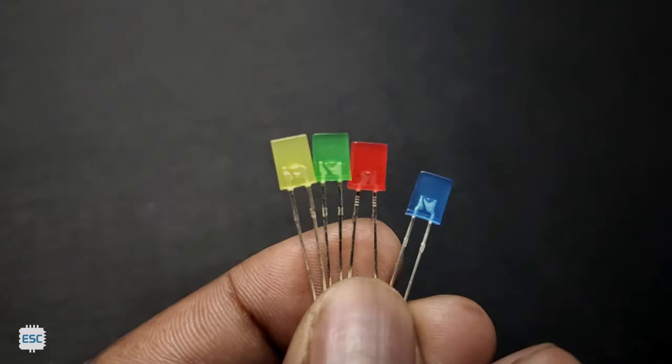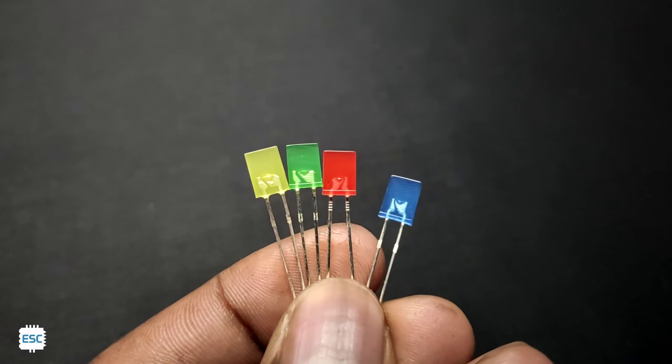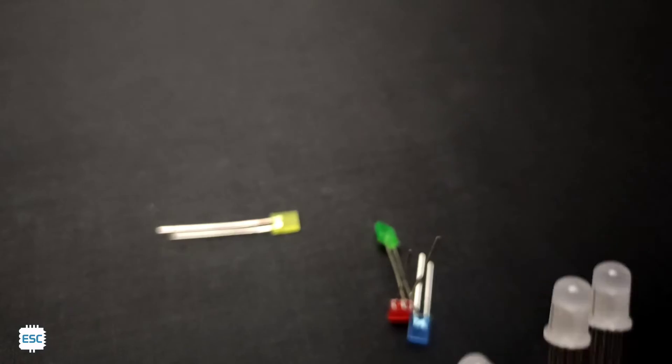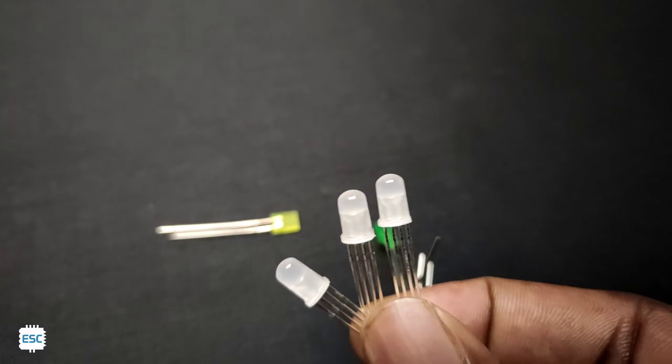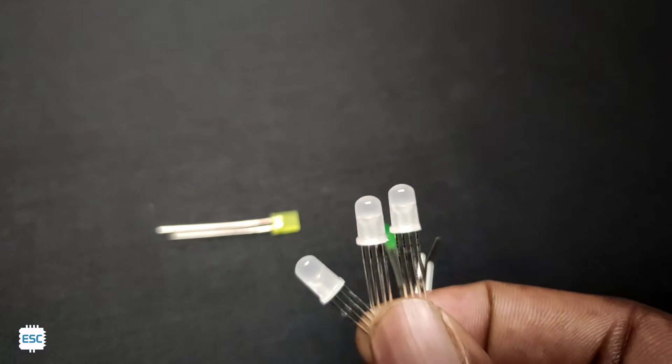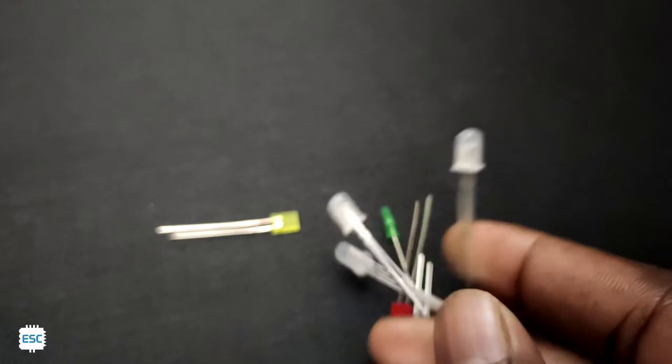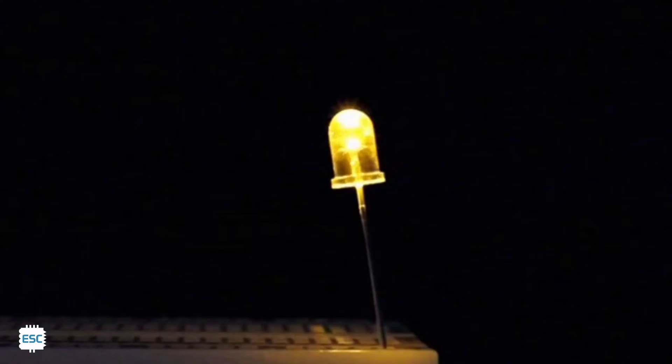Hello there. LEDs are one of the fascinating electronic components. We usually use LEDs for decoration. LED cubes are such a 3-dimensional decorative item.